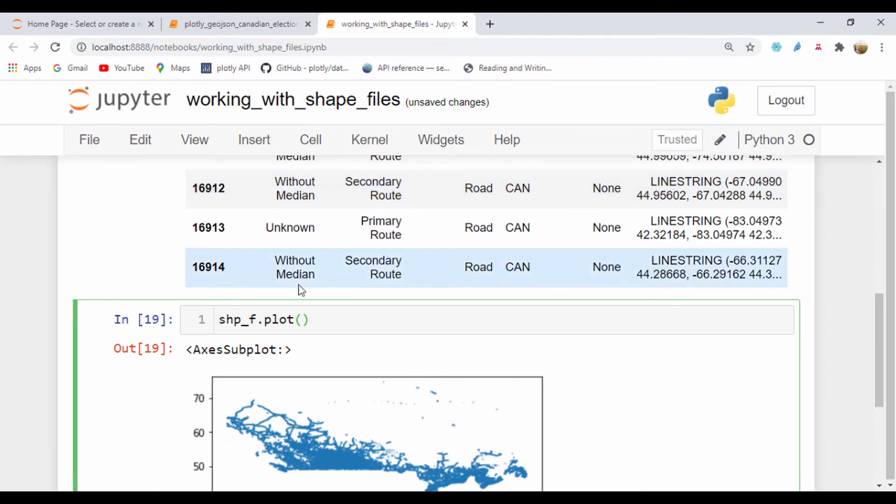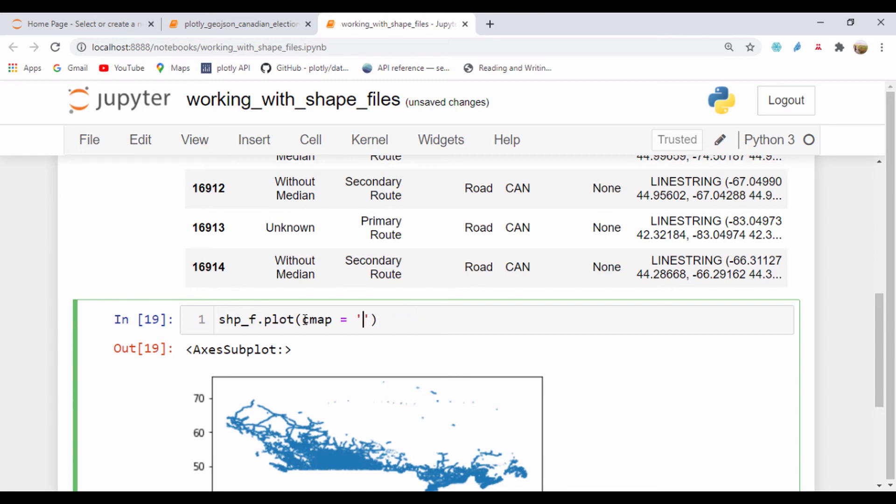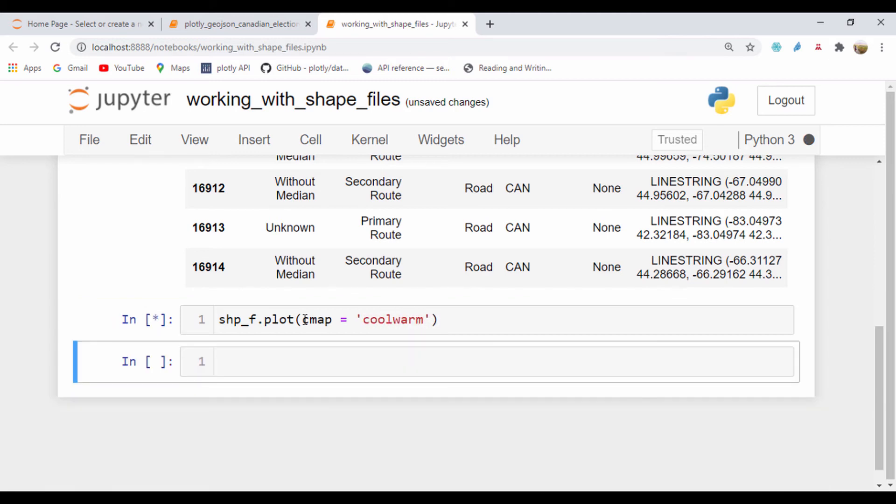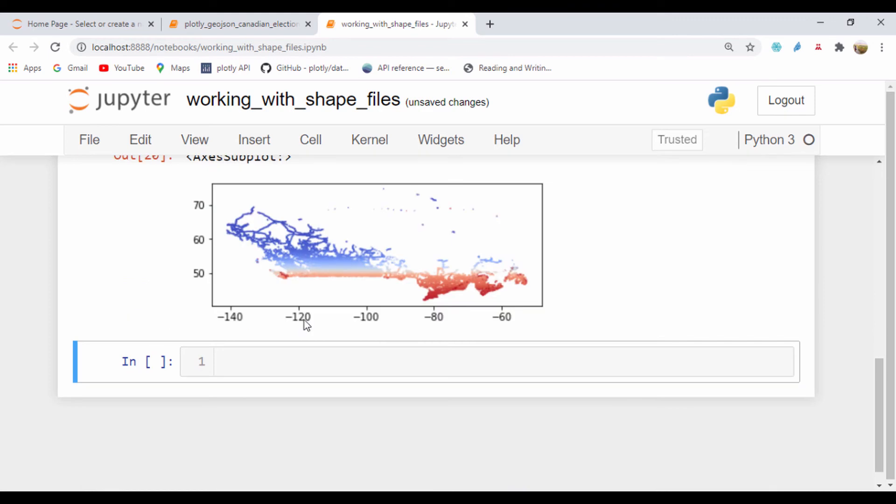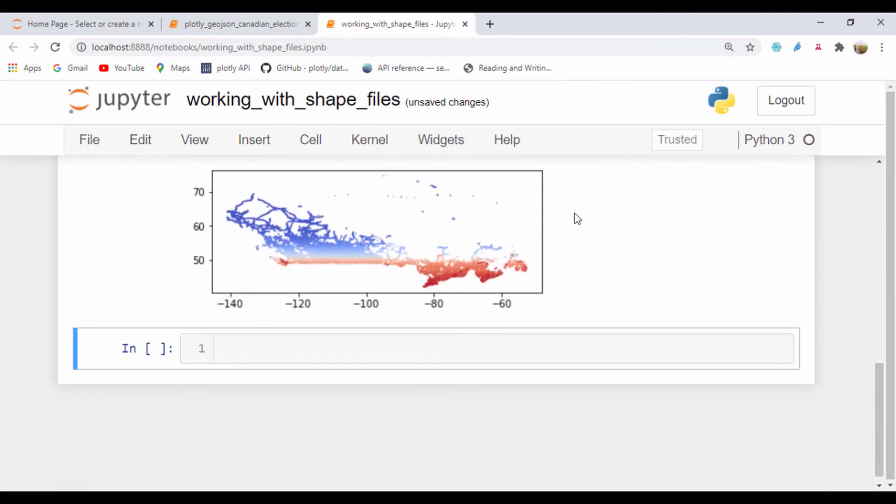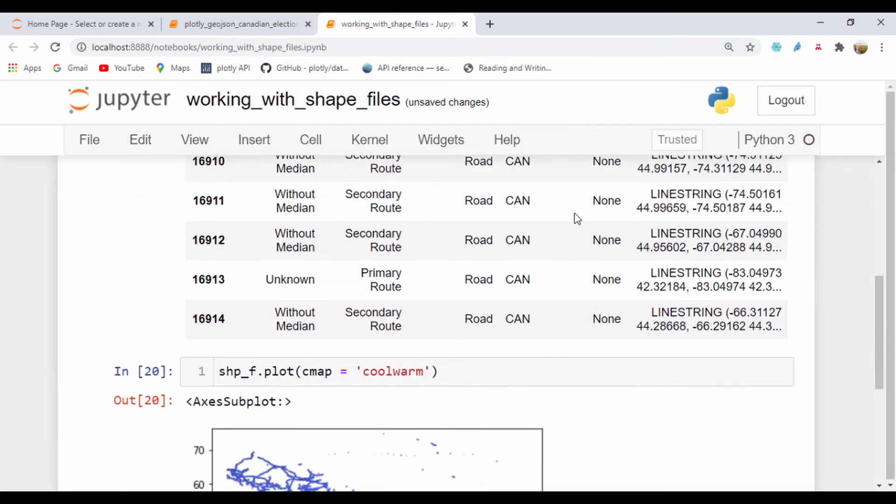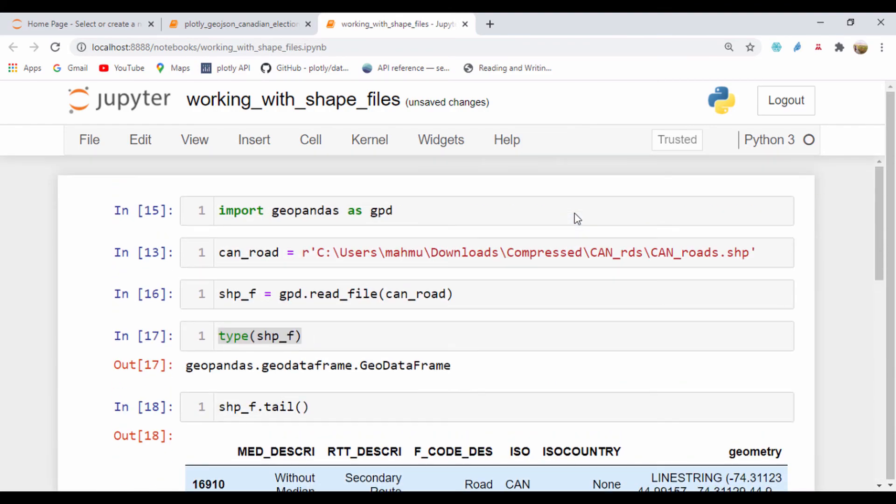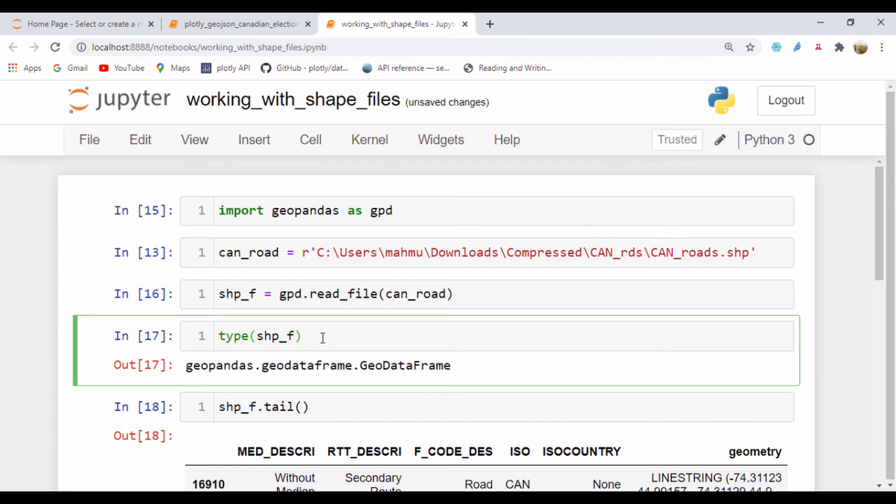What we could do is use a simple cmap, a color map, and set it to something like coolwarm color palette. We can see the density based on that color. That's how we can simply use the shapefile to plot a chart.